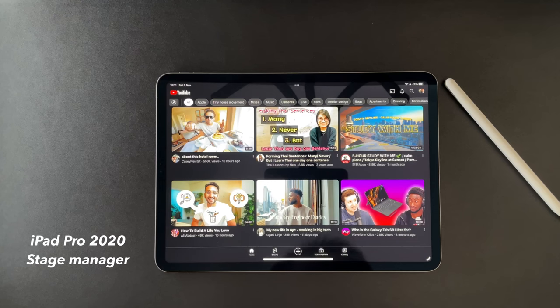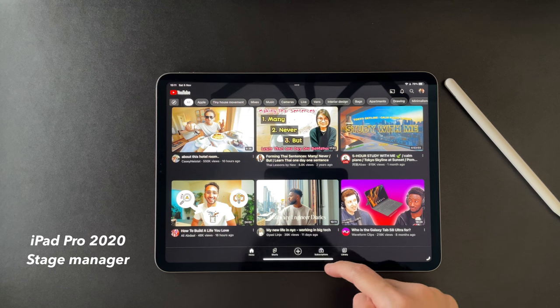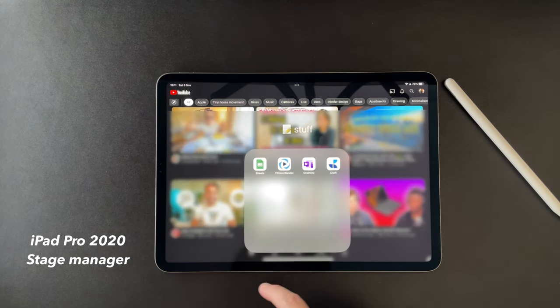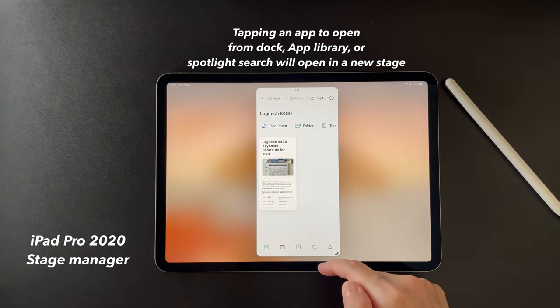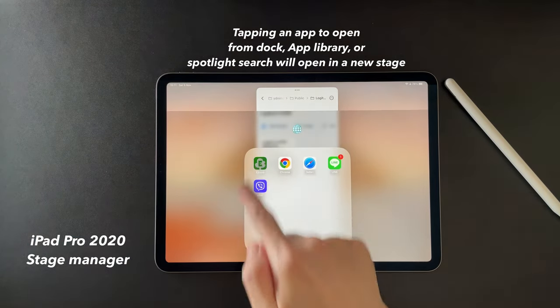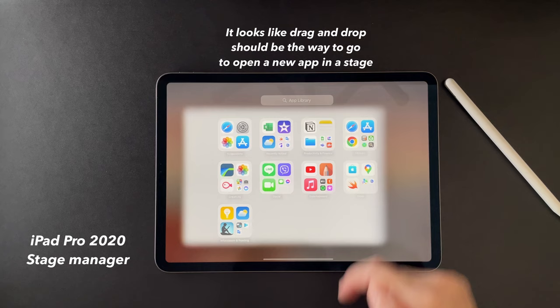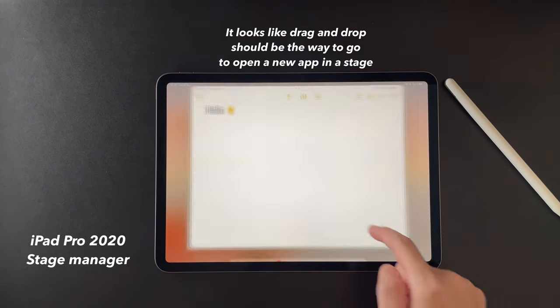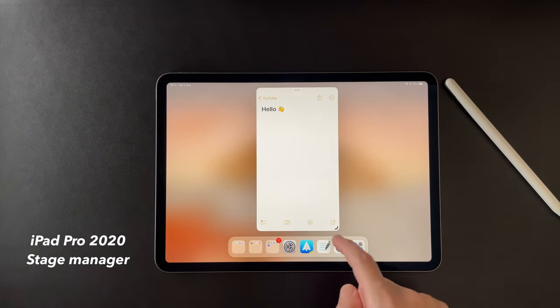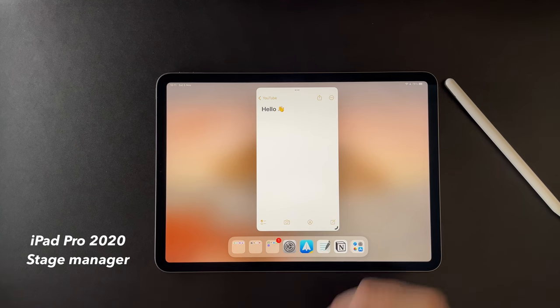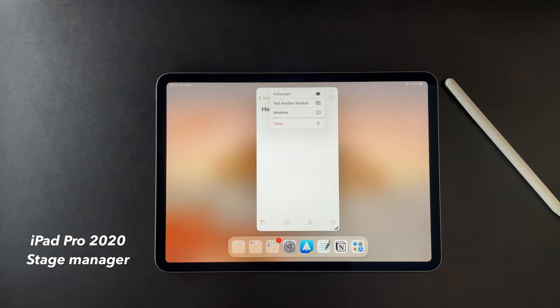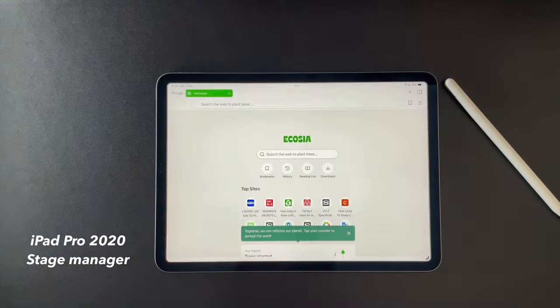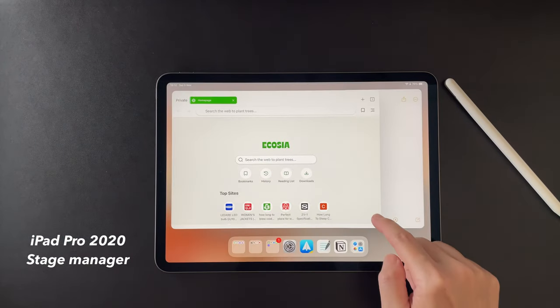Now it gets interesting when using multiple apps in Stage Manager. If I have only one app open, and I open an app from the dock or from Spotlight Search or from the app library, I cannot make it open in the same area or stage as what Apple calls it. And I say this because even if I resize the app, I don't see the other app. I have to use the three dots here on the top and choose Add another window. And then it will put this two or three or four apps in one stage.